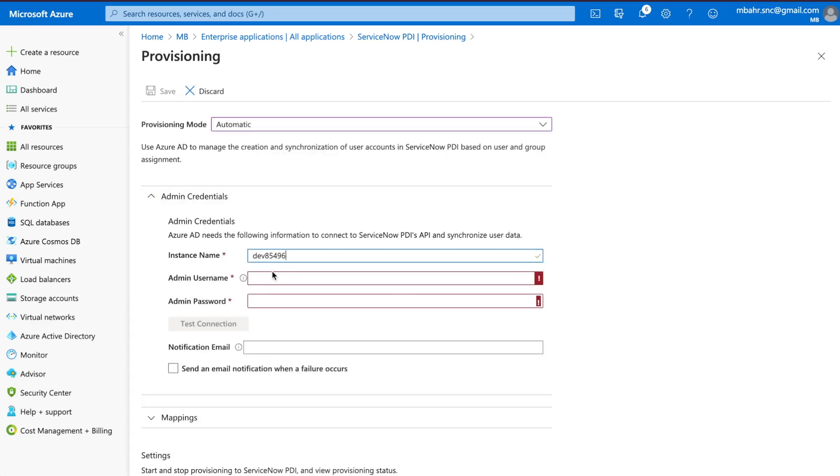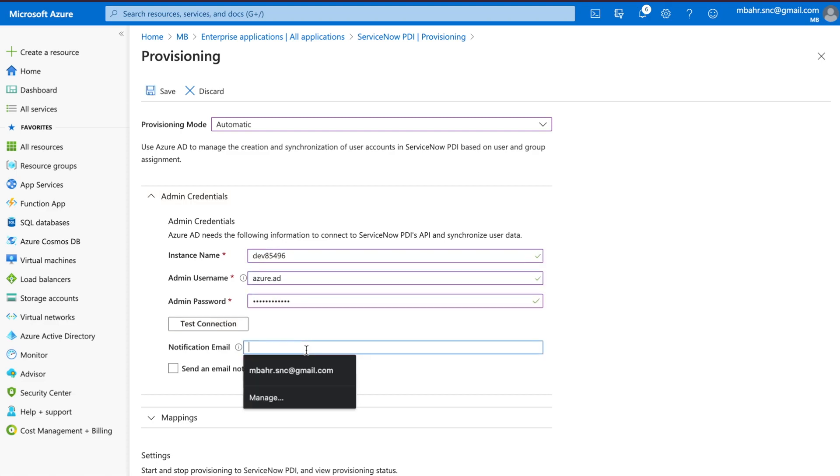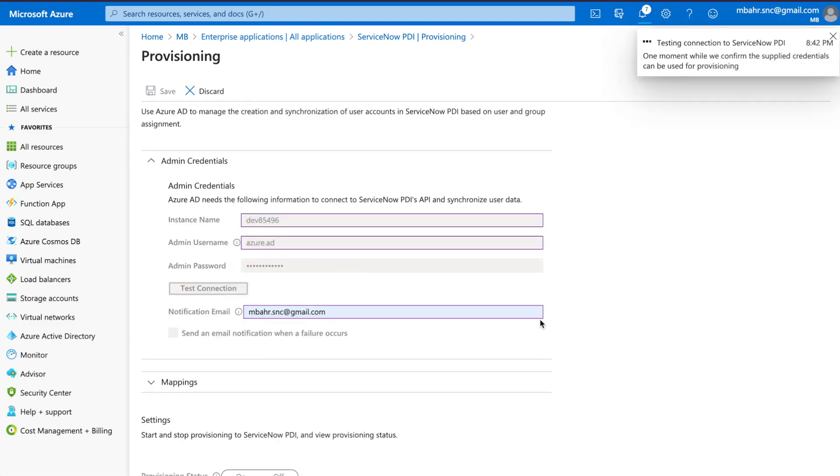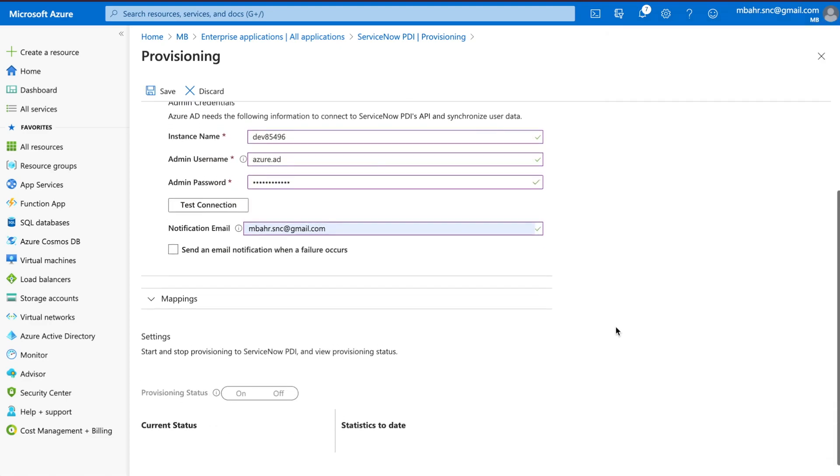Put in my dev account, Azure AD, super security password. I'll put in my email and we're going to test the connection. Boom. One and done.